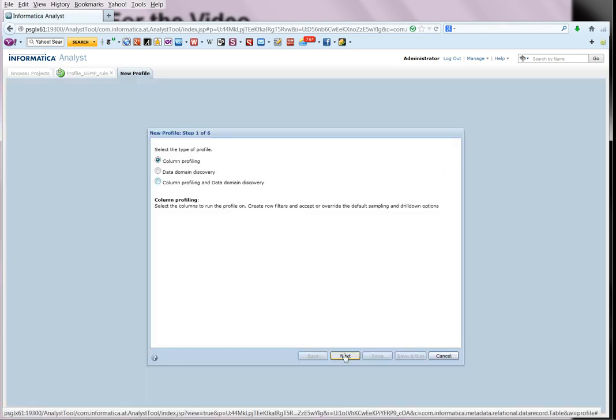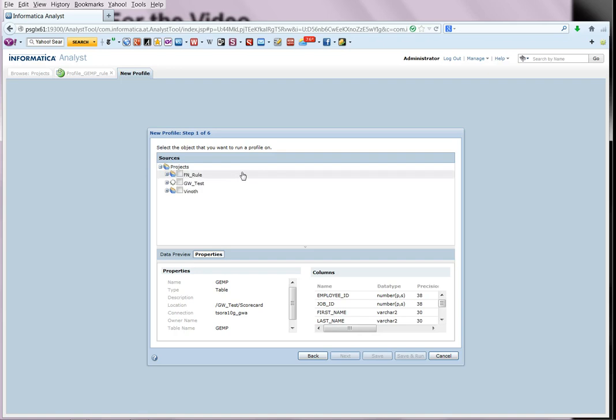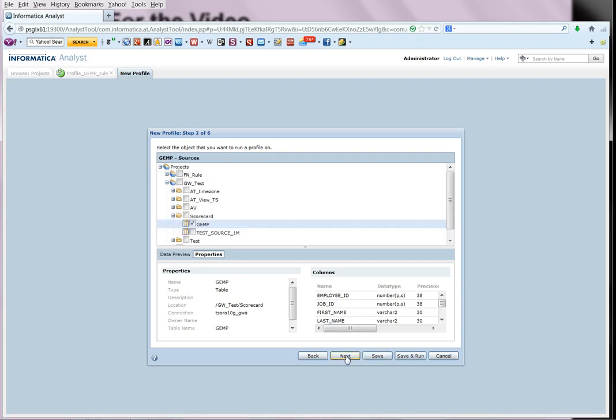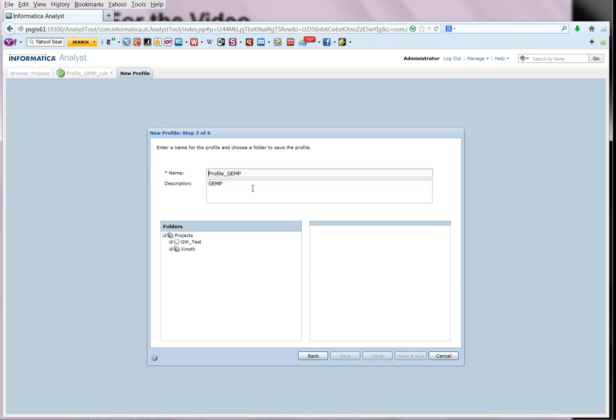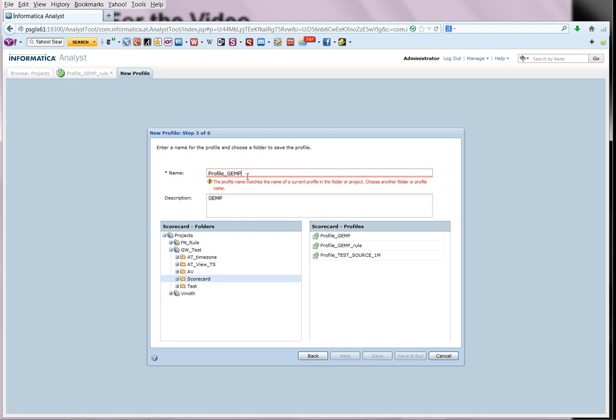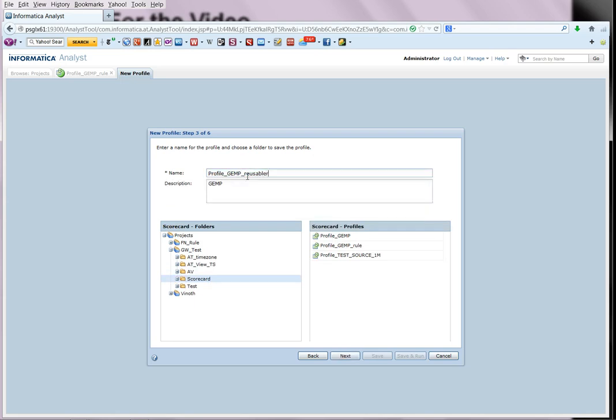And we select column profiling. And that shows the source. We give, let us say, Reusable rule.